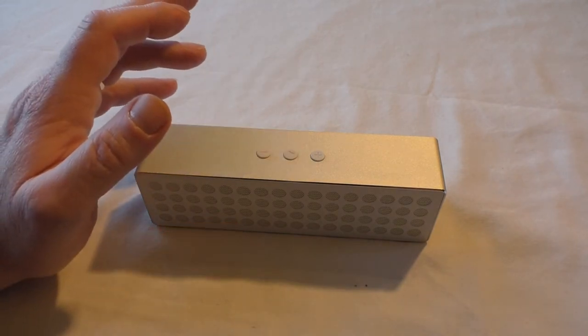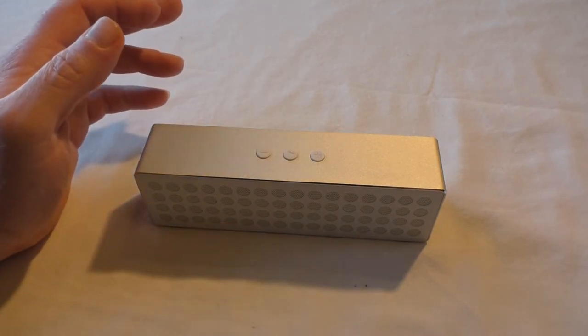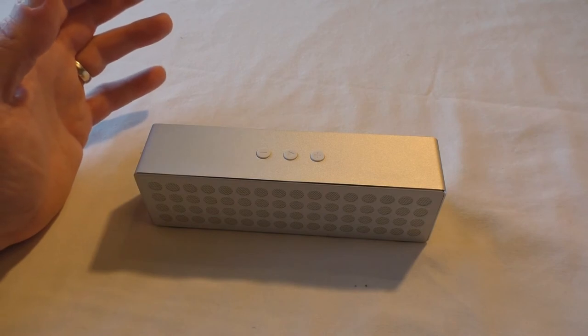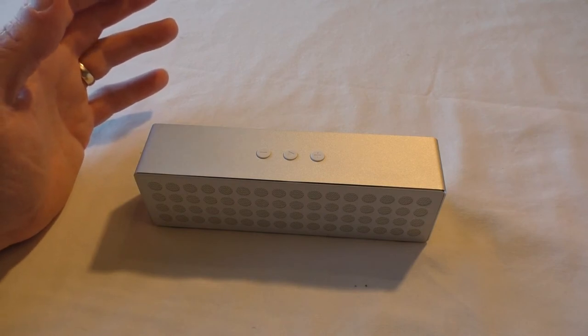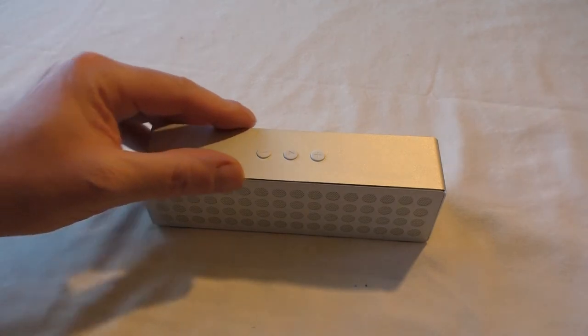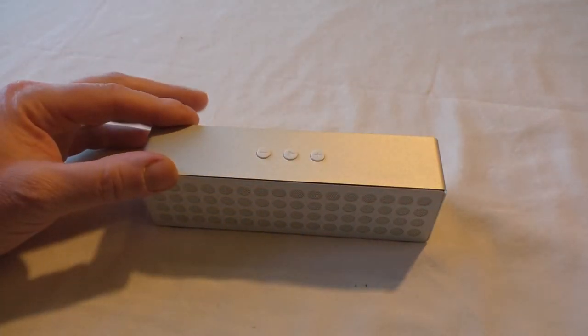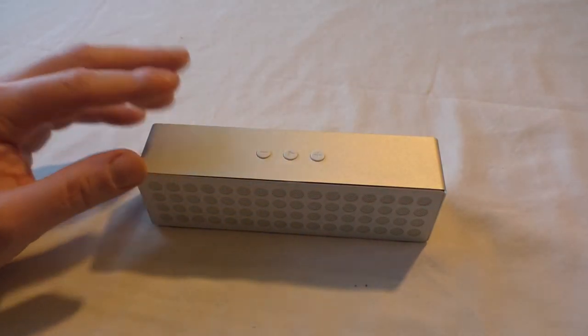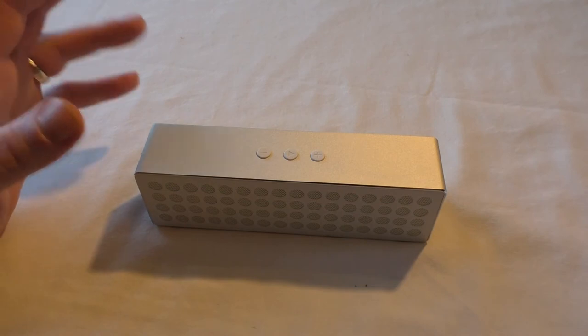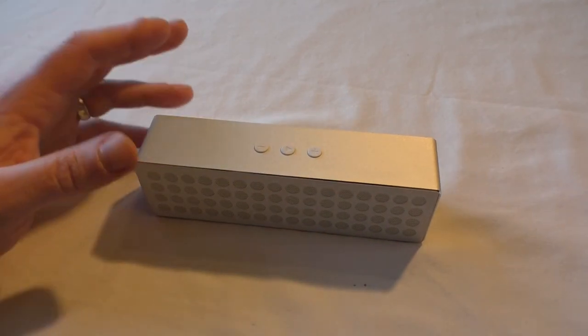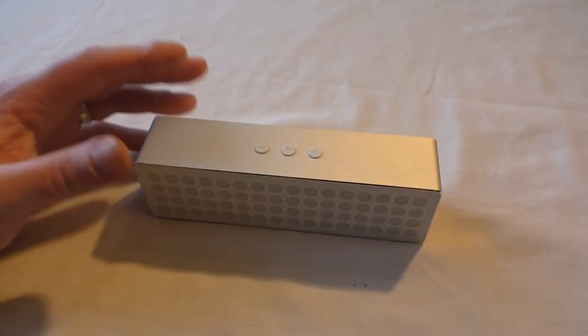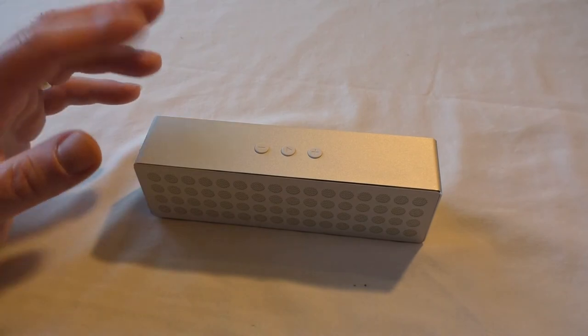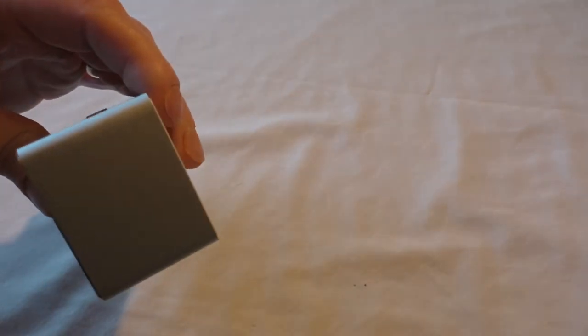So as you can see, it's not the loudest I've heard but perfectly acceptable. For the price point, I mean, the quality, the build quality is stunning. I mean it really is, it looks fantastic.